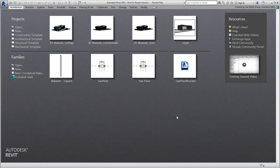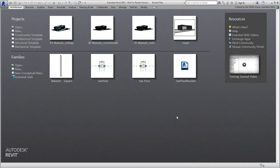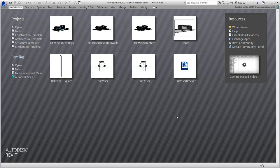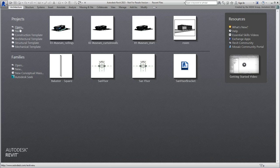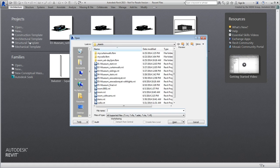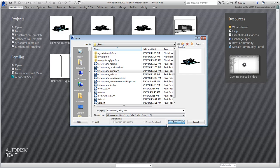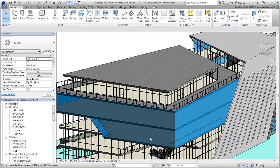In this movie, you'll optimize railings in your project to simplify geometry and reduce poly count. Continue with your file from the previous movie, or you can use the provided file named 03-museum-railings.rvt.